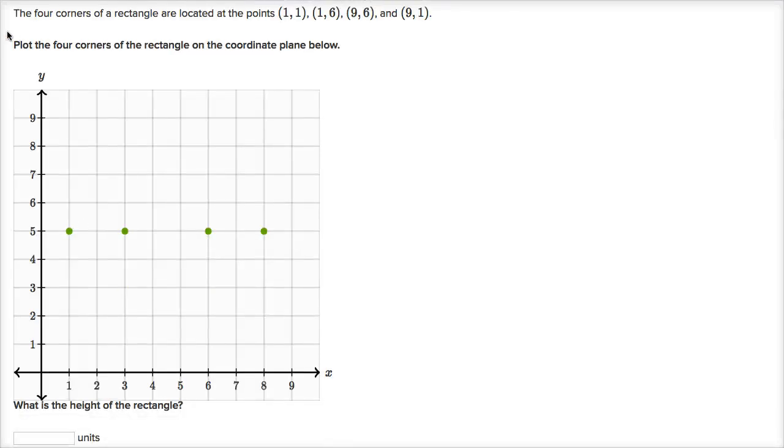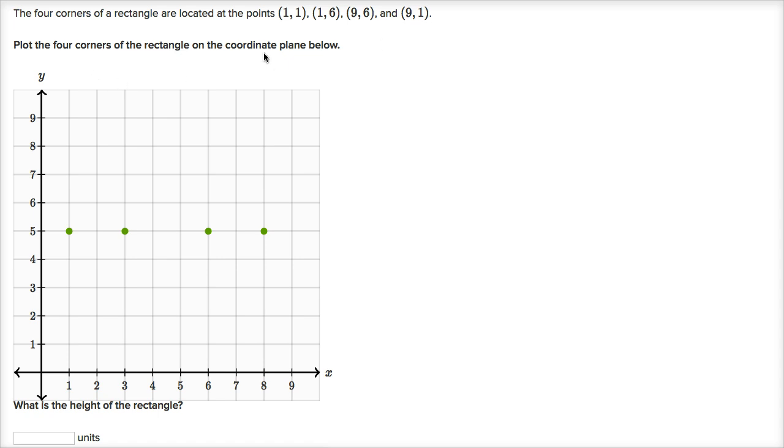We're told here the four corners of a rectangle are located at the points one comma one, one comma six, nine comma six, and nine comma one. Plot the four corners of the rectangle on the coordinate plane below. They gave us these four points and we can move them around with our mouse or our finger, depending on what type of computer we are using.